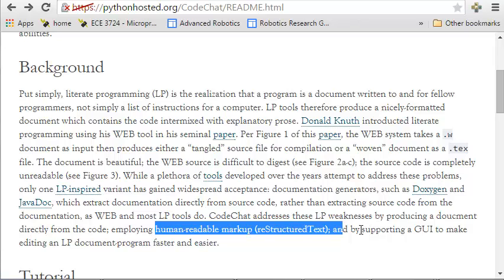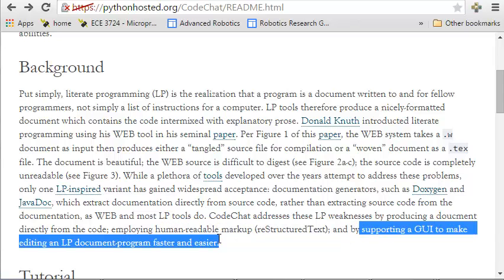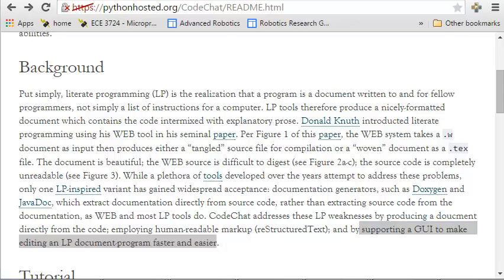We're going to produce a document directly from the source code. We're going to employ human-readable markup and integrate with a beautiful GUI to make producing that much easier. In the next video, I'd like to show you exactly how to go about using the CodeChat tool and its host environment Enki to produce beautiful, expressive programs that will make you a better programmer.